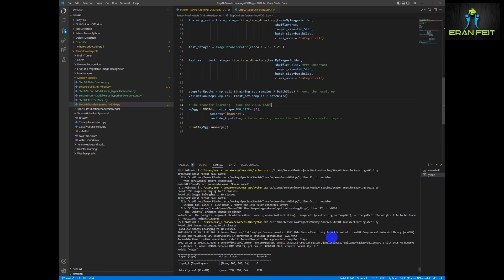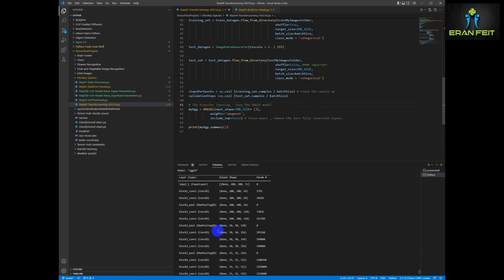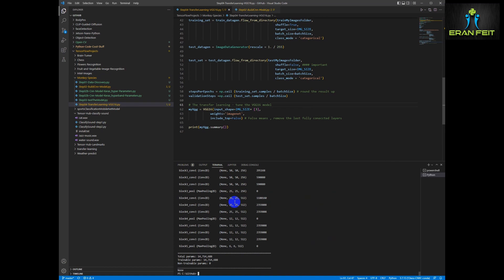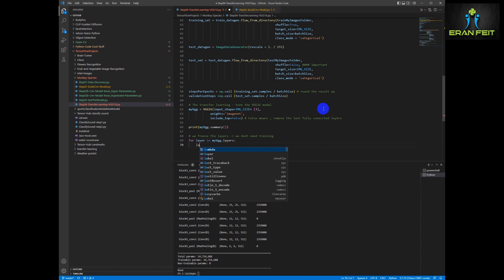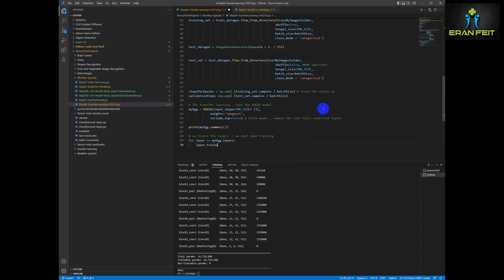Okay, this is the model structure. We can see that we loaded 10 classes for training and test. Next we are going to change the structure of the model and adjust it to our requirements. Since we would like to use the pre-trained model, we would like to freeze the existing weights of all the layers inside the model. In order to do that, we are going to run a loop and update the trainable value to false.